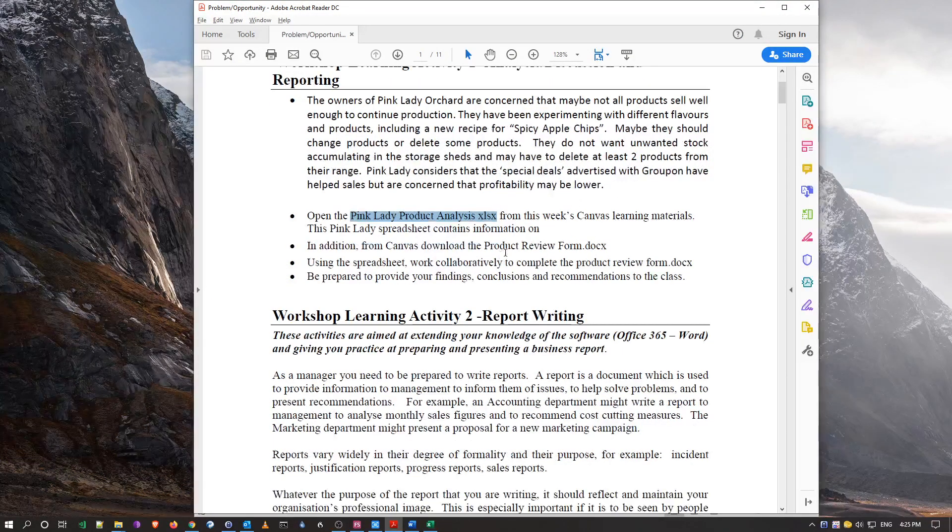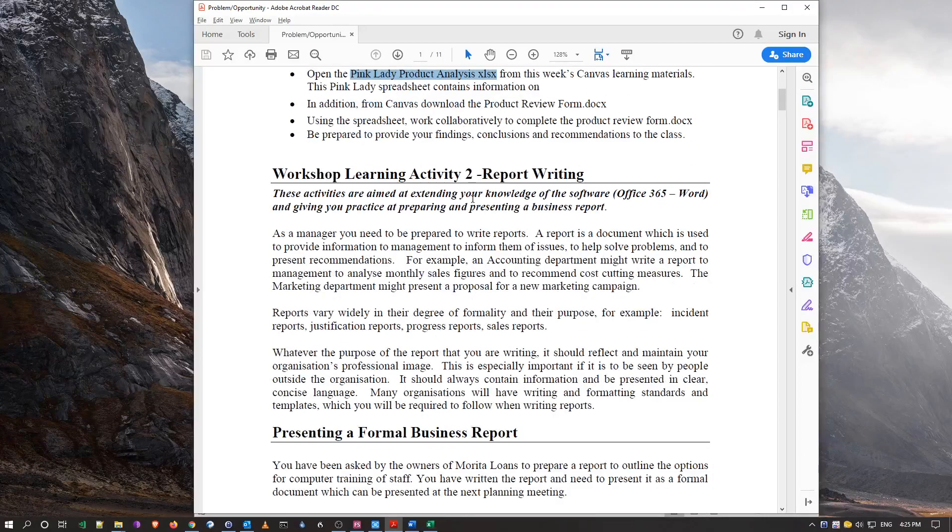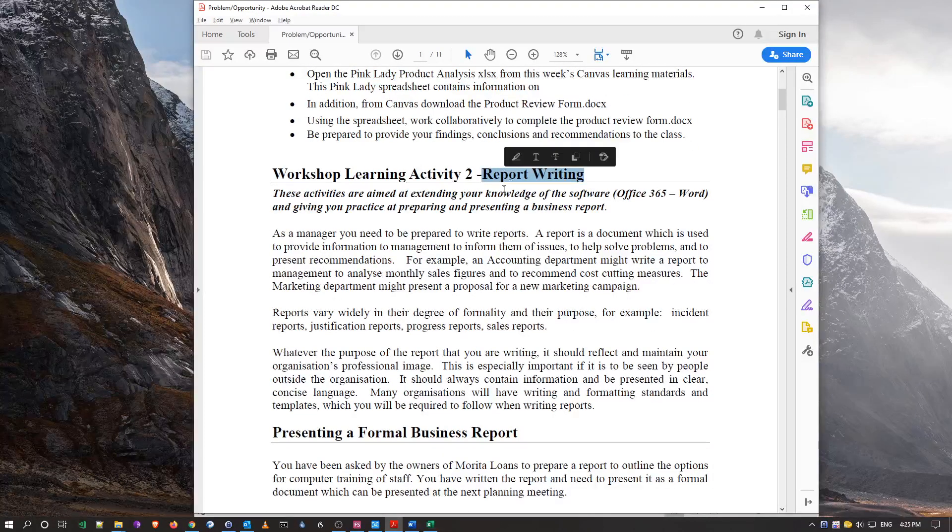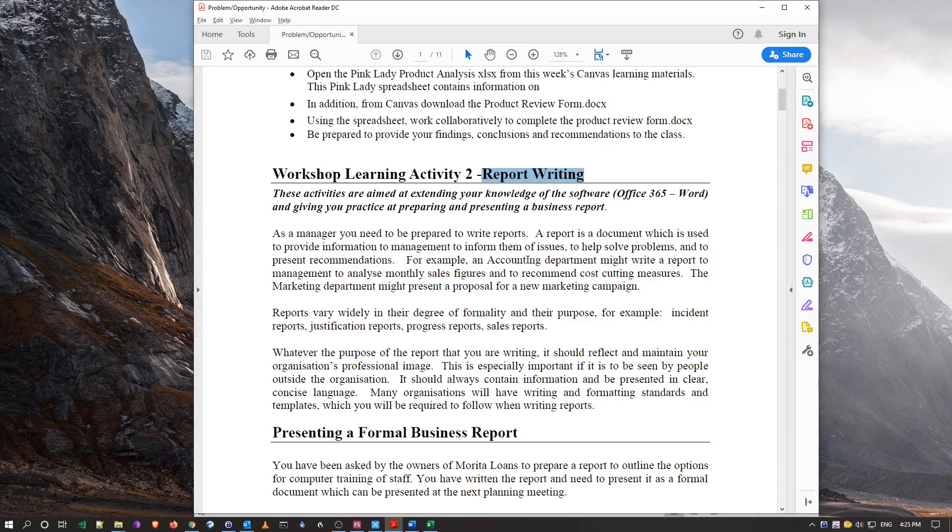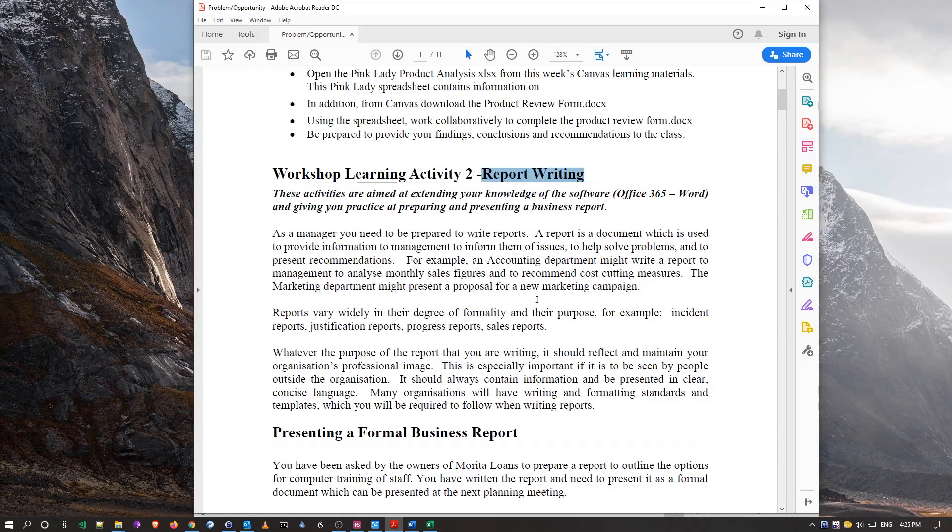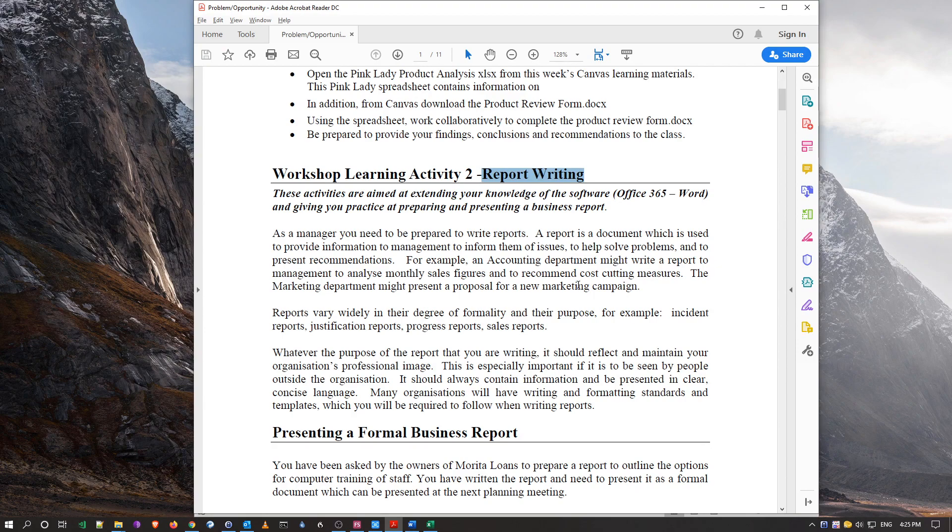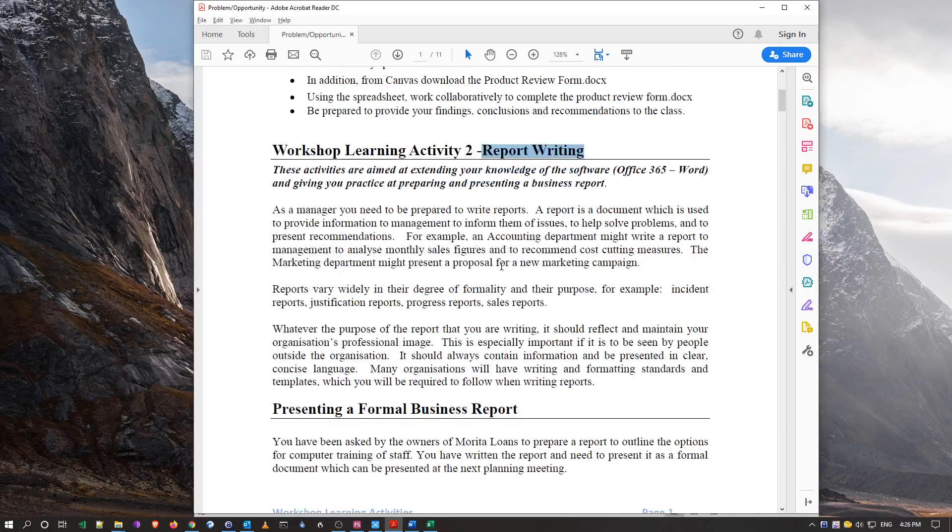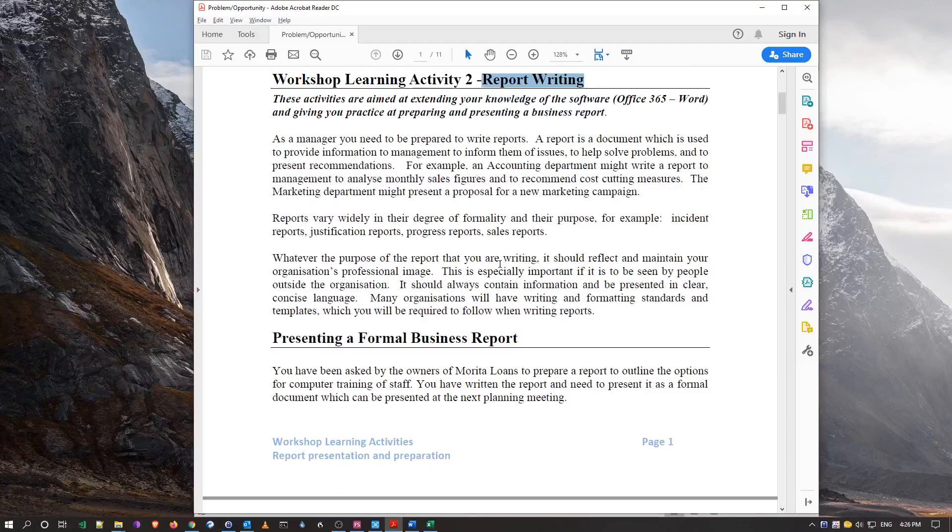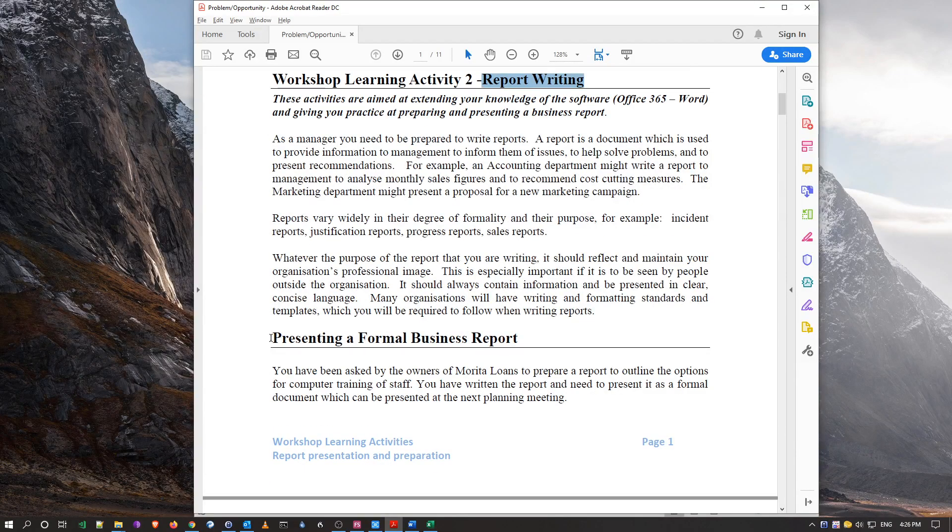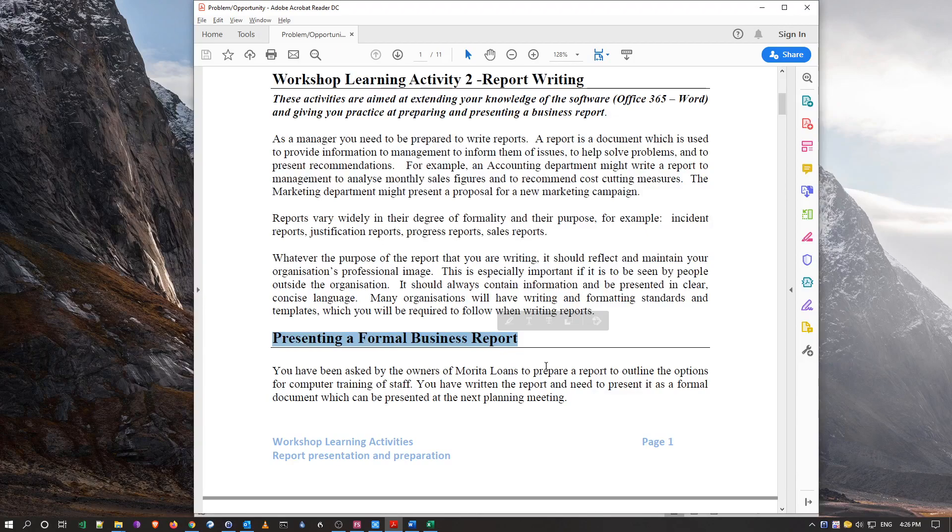But the first point of call is activity two here. What we're going to do is I'm going to explain to you what is a business report, what's the structure and so forth that you expect to have for your business assignment. The last part will actually be formatting a business report.